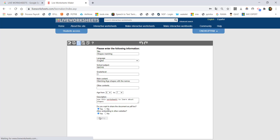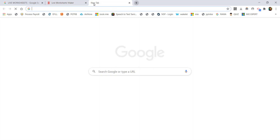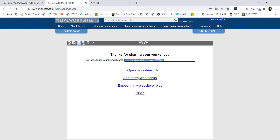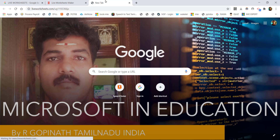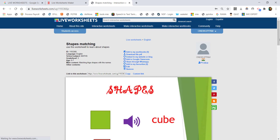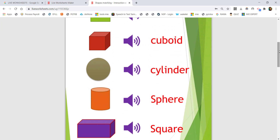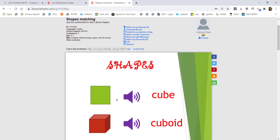You can use this worksheet to learn about shapes. You can copy the student's link and share it with your students. Use Ctrl+C to copy and Ctrl+V to paste the link. Students can use this worksheet to enter and complete the activity.